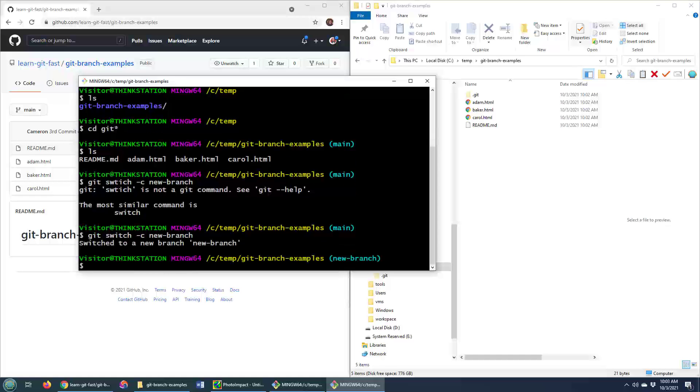So stop using git checkout, start using git switch. And you notice it's not a dash b option there, it's dash c for create. Just makes more sense.